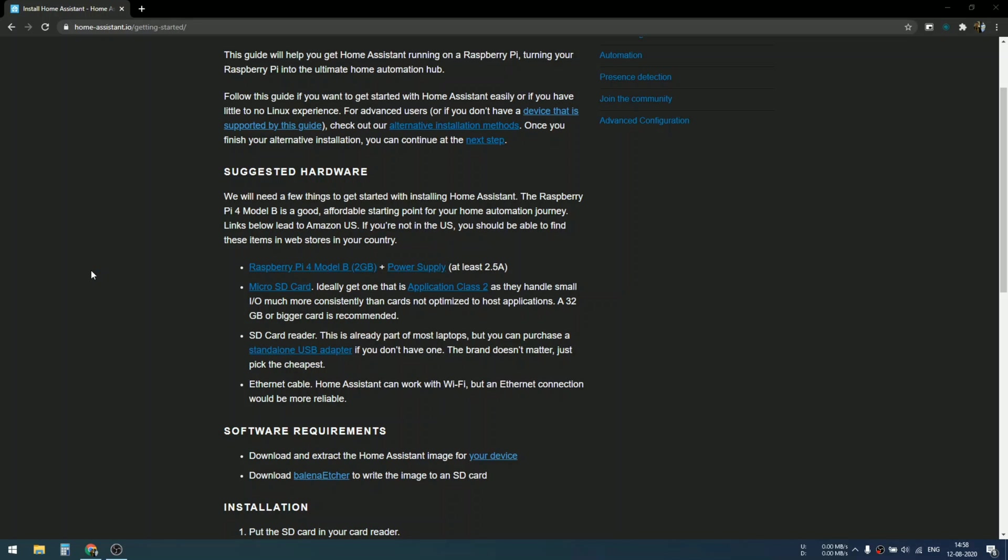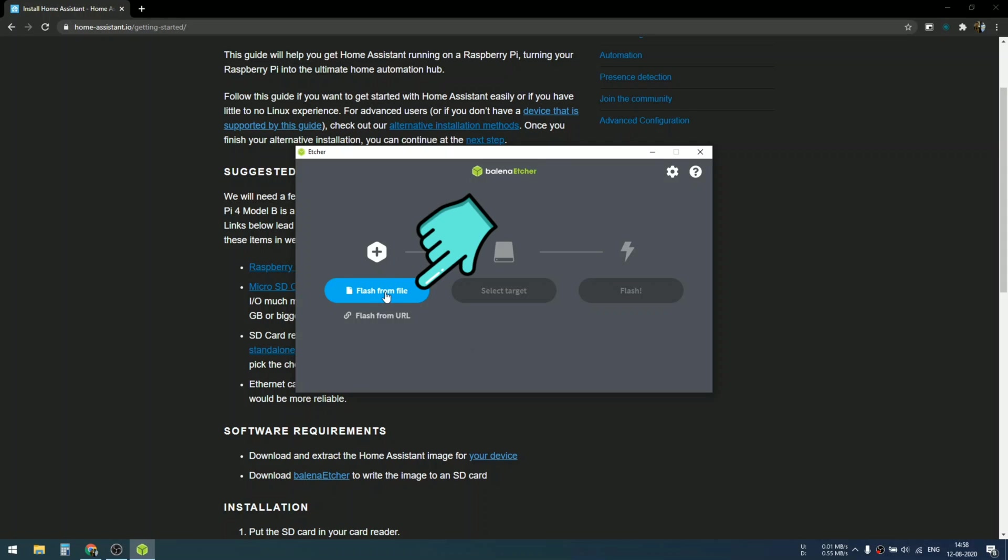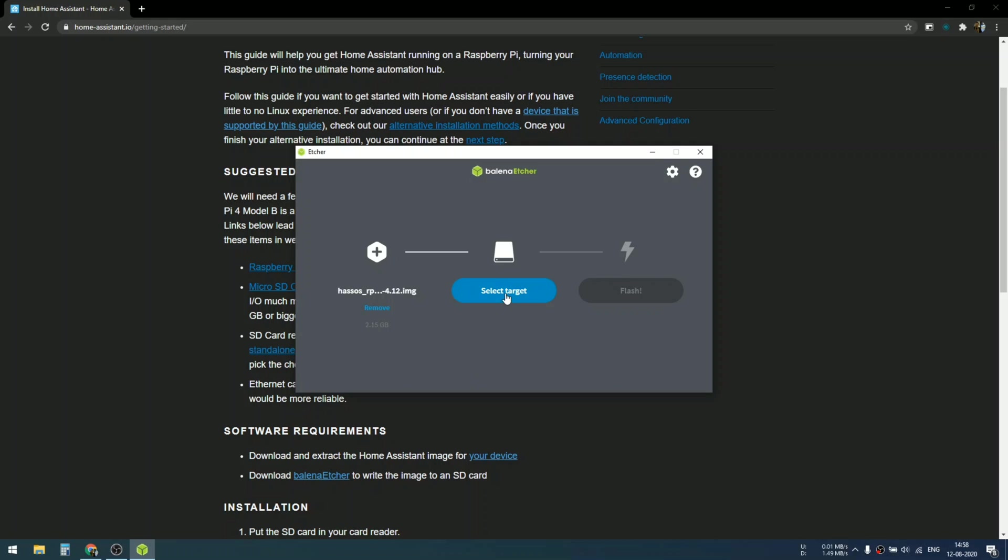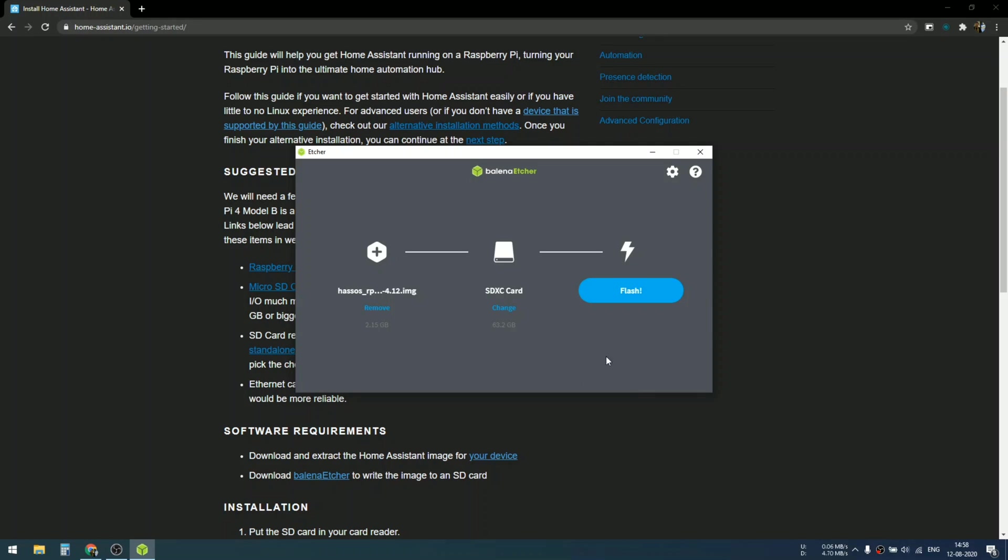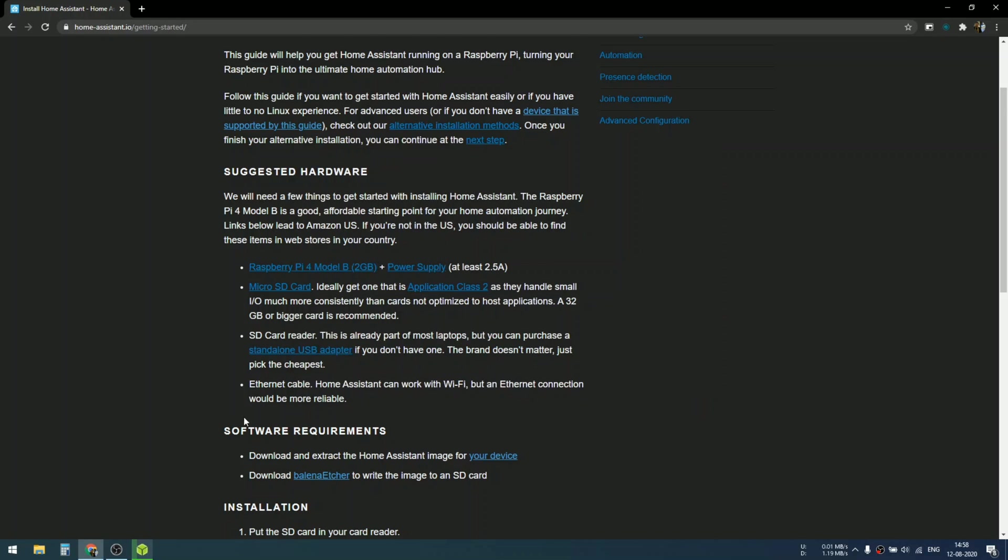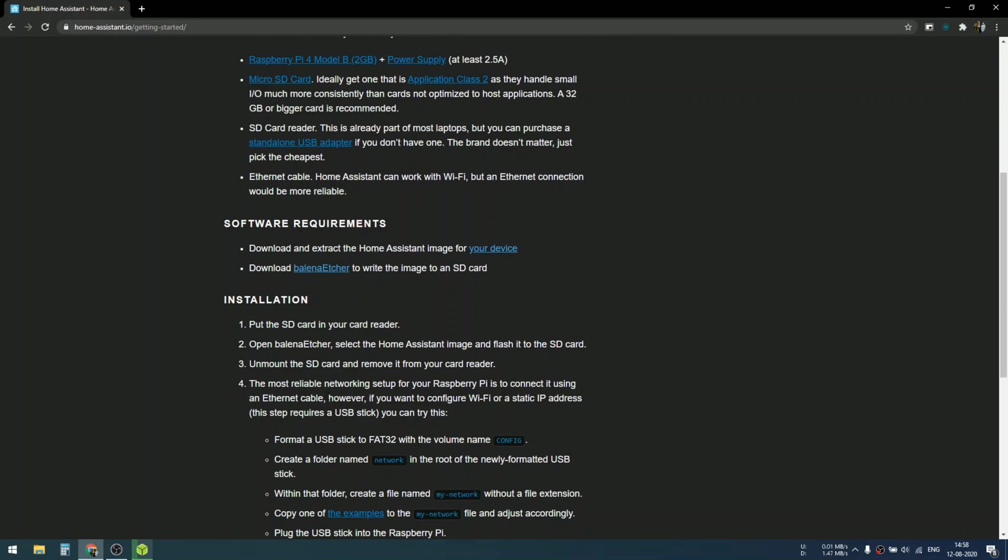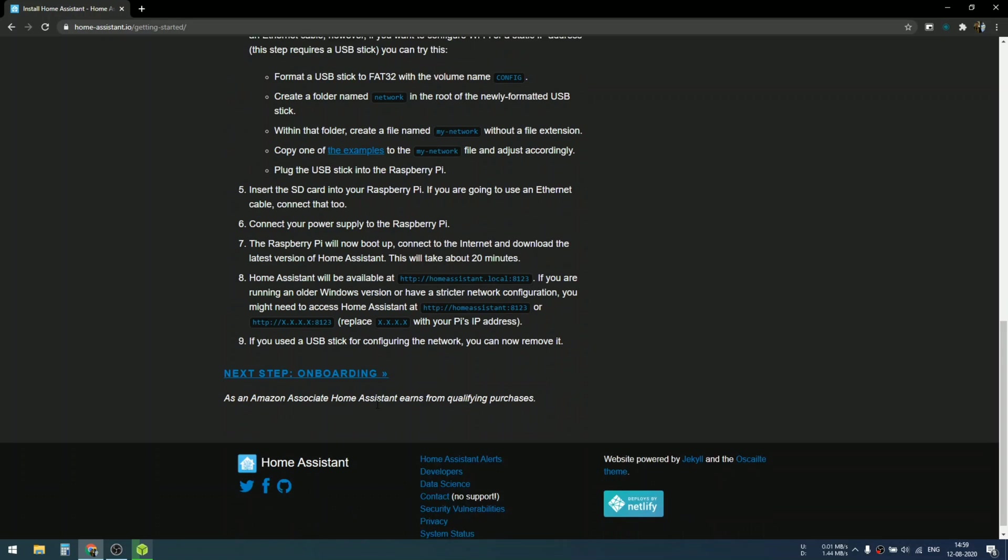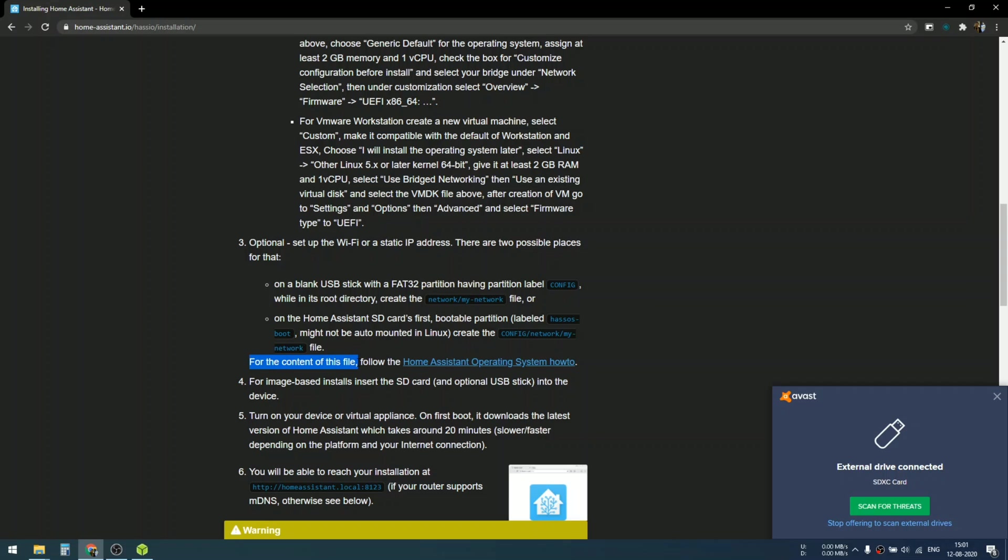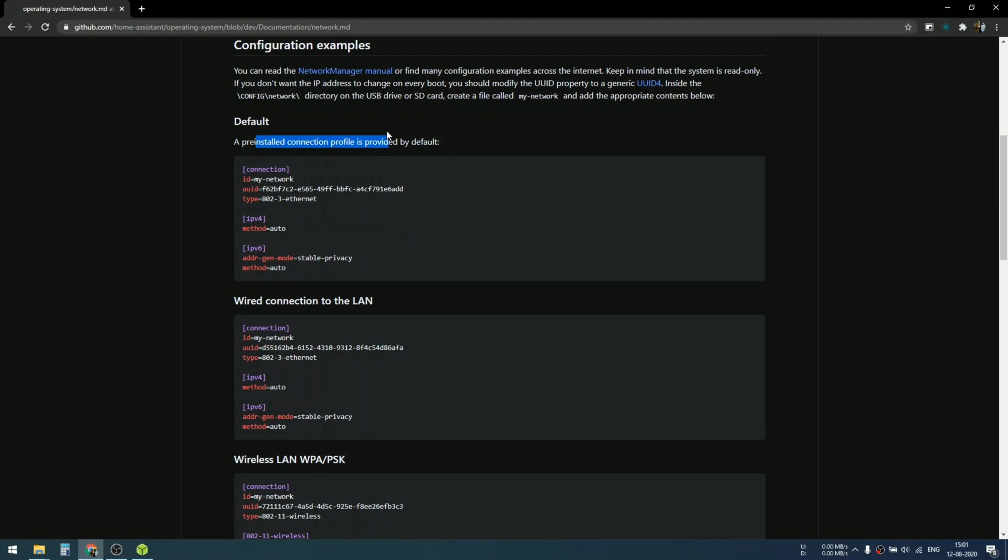After the installation, open up the balenaEtcher tool and you can see this window. Make sure you connect your SD card to your computer, then select the flashing file that we have just downloaded, select a target device as your SD card, and flash the image onto that SD card. Meanwhile, during the flashing process, you can create a Wi-Fi configuration file.